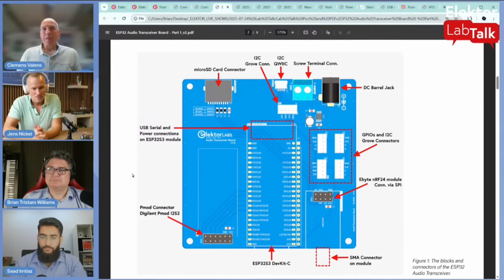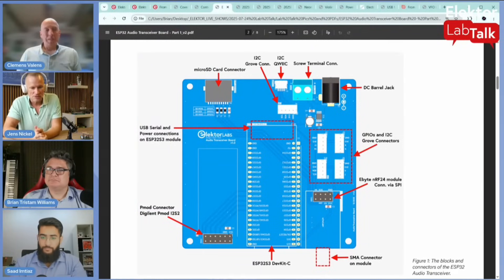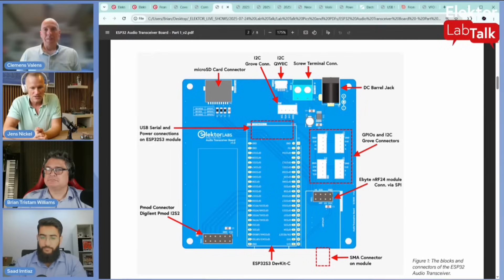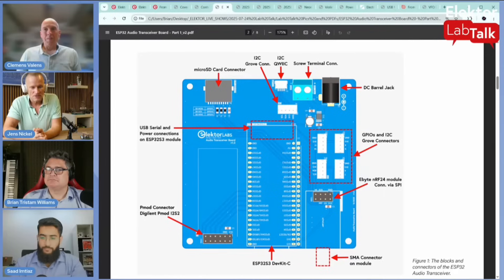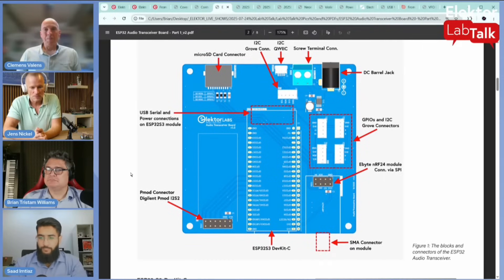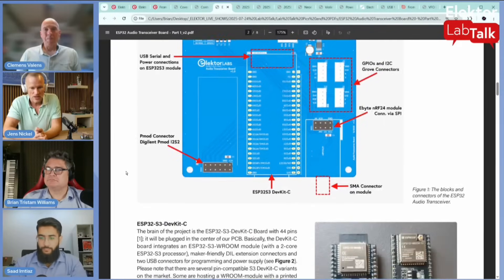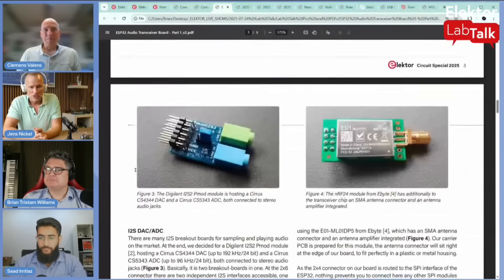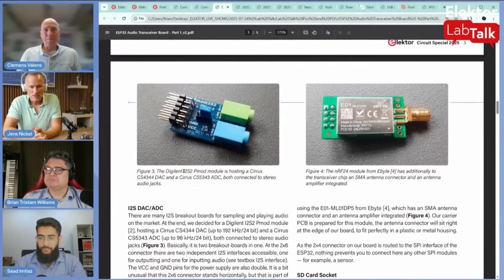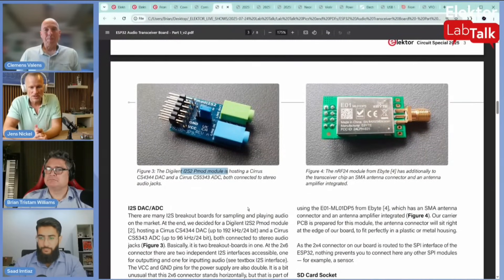It has a DAC and an ADC on it, and it's connected to the ESP32 with i2S so you can input and output music. On the other side, you can plug on the Nordic nf24 module.